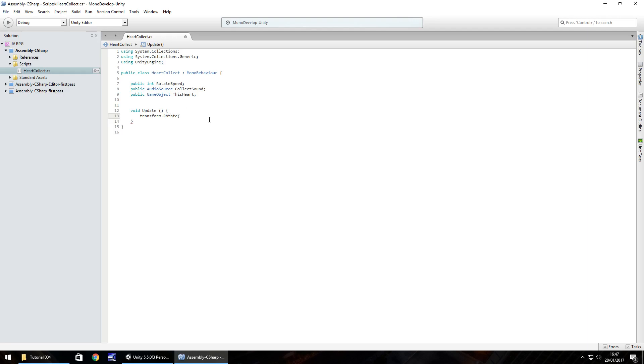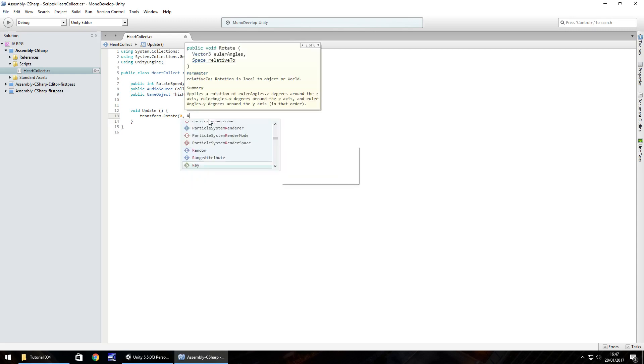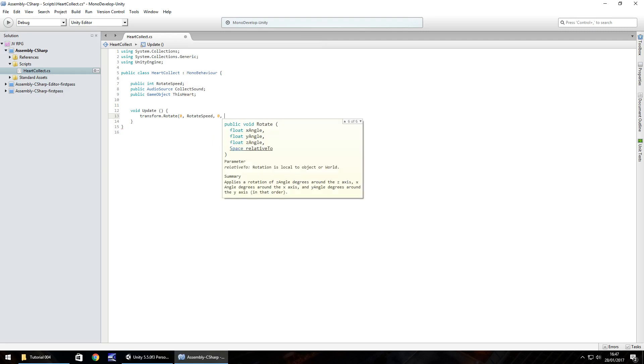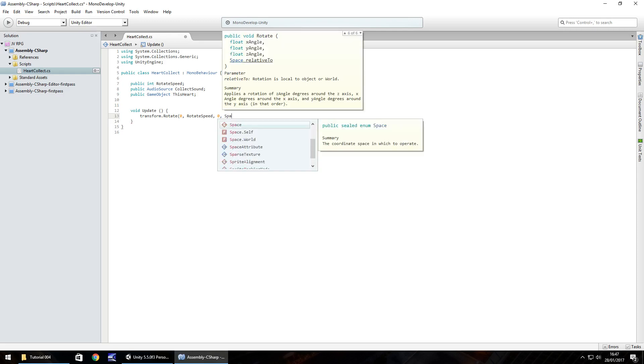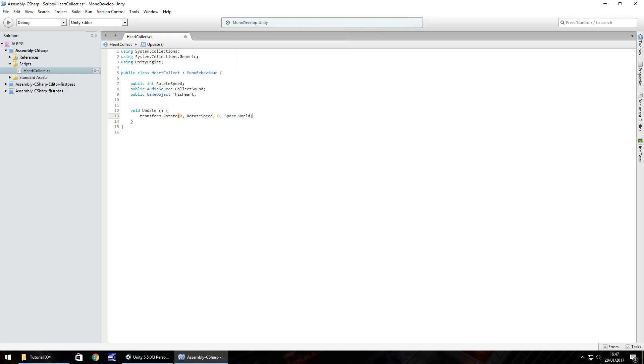We don't want it to rotate on the x so we have a 0 comma. We want it to rotate on the y so here we put rotate speed comma. We don't want it to rotate on the z so we put 0 comma. The last thing we put here is space.world. The reason we put that is so the object rotates relative to the world around it so it doesn't go a bit mad or crazy. Then close bracket and semicolon.